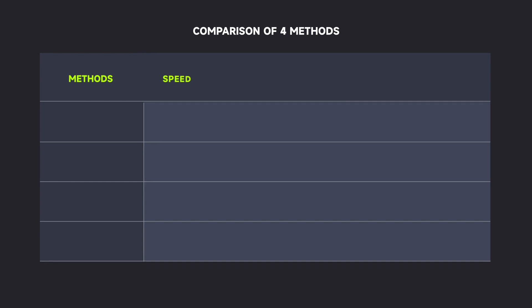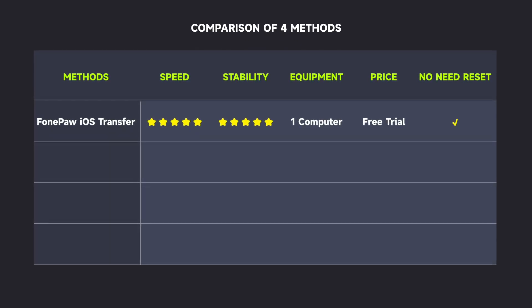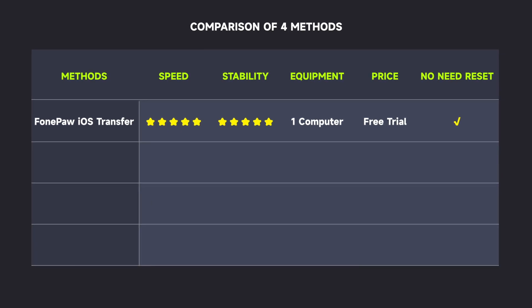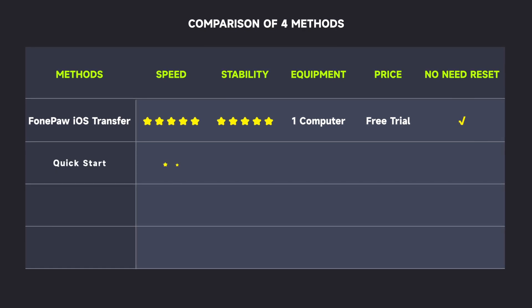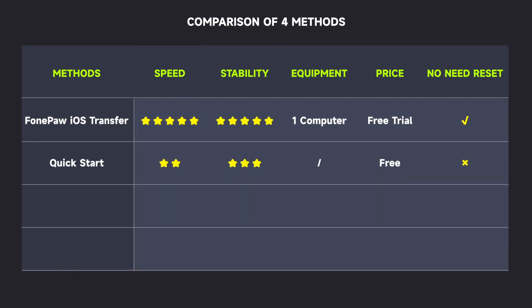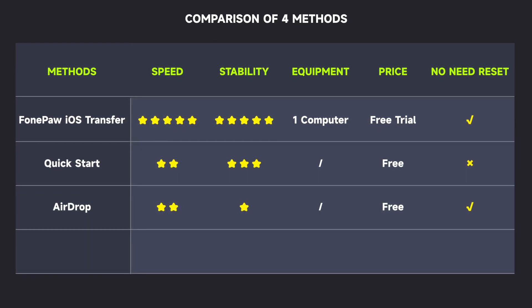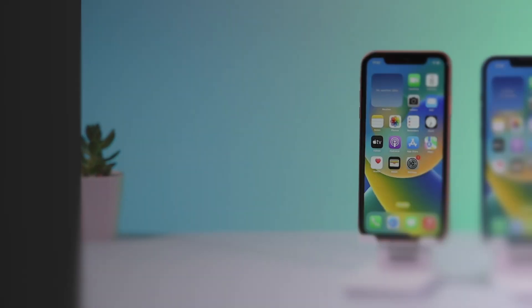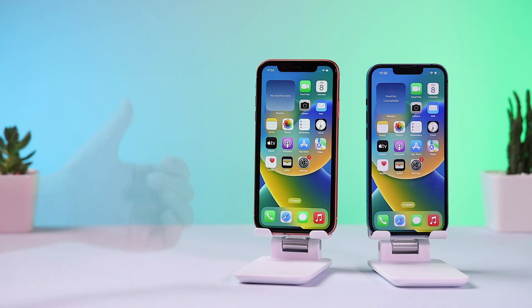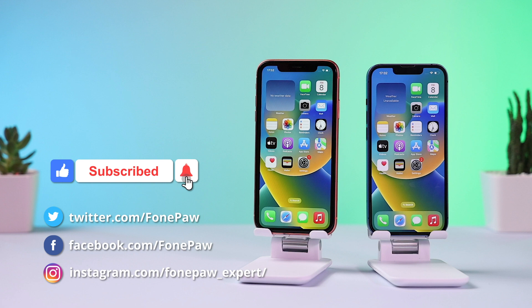Among the above-mentioned ways, all have their strengths. PhonePo iOS Transfer is highly recommended due to its simple operations and fewer constraints on large transfer volumes — it's quick and stable. QuickStart could be a good way, but it requires a reset for your iPhone. AirDrop suits transferring a limited number of files while making a concession on stability. iTunes or Finder Backup will require a reset too. If you don't want to miss any information or operational guide about iOS devices such as iPhone or iPad, subscribe to our channel and get the latest news firsthand. Thank you for watching.